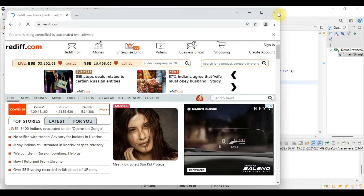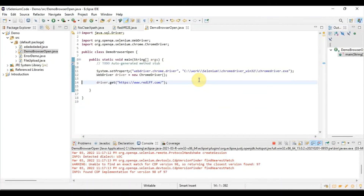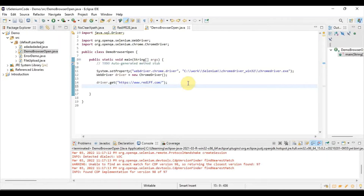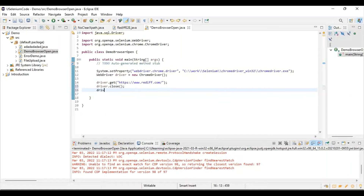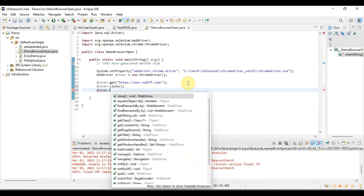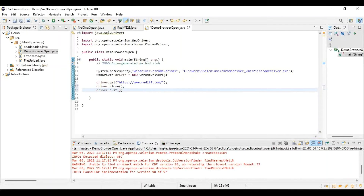The browser won't close on its own — we have to give the command to close it. There are two commands: driver.close() and driver.quit(). Both close the browser window, but driver.close() closes only the current window, whereas driver.quit() closes all windows for that browser. So if additional windows were opened via link clicks, driver.quit() will close all of them. Here we use driver.close() since there is only one window.